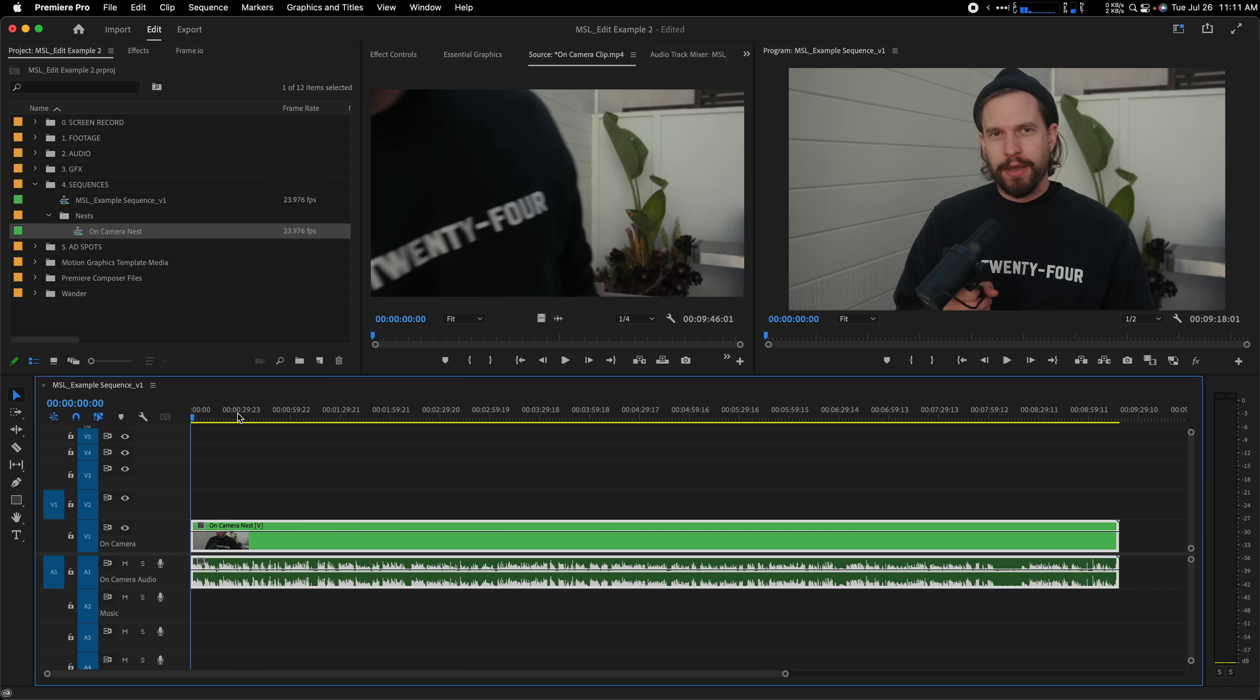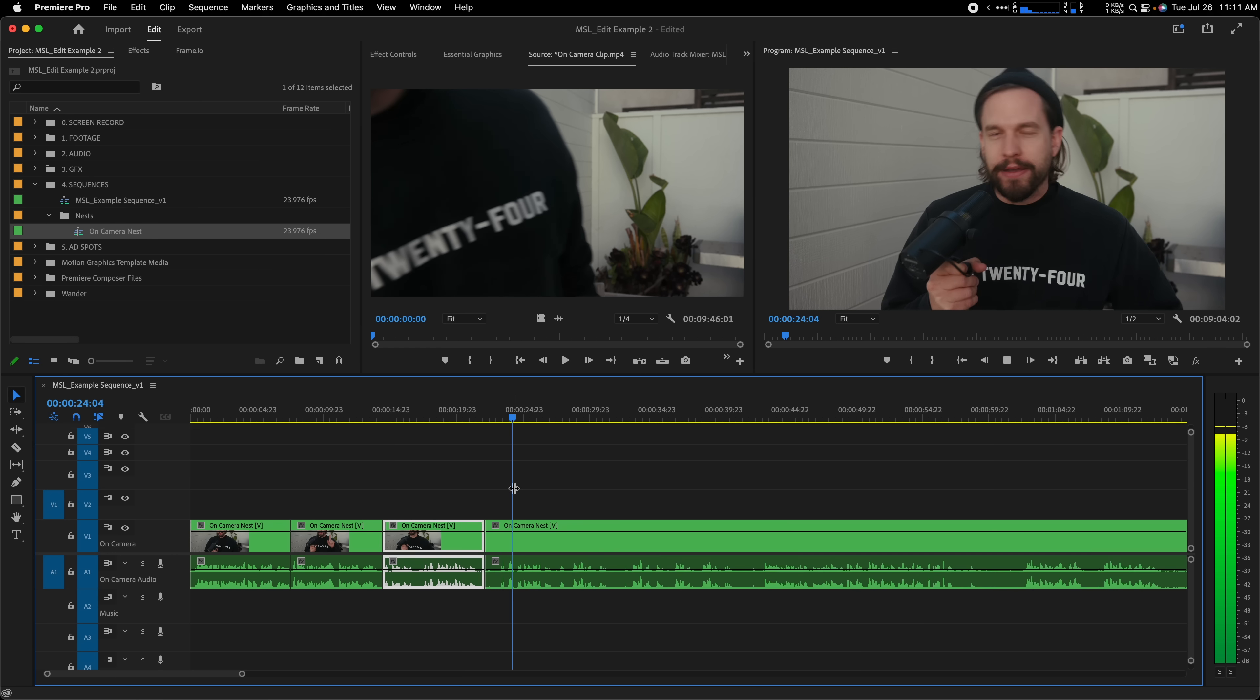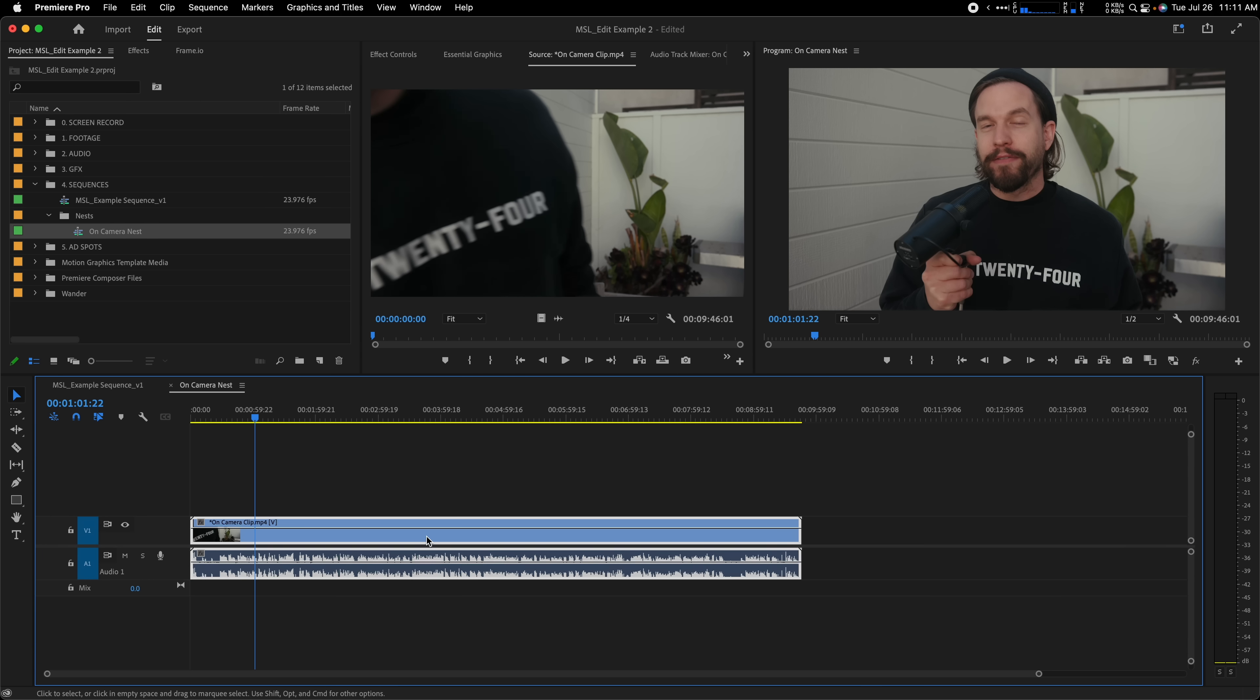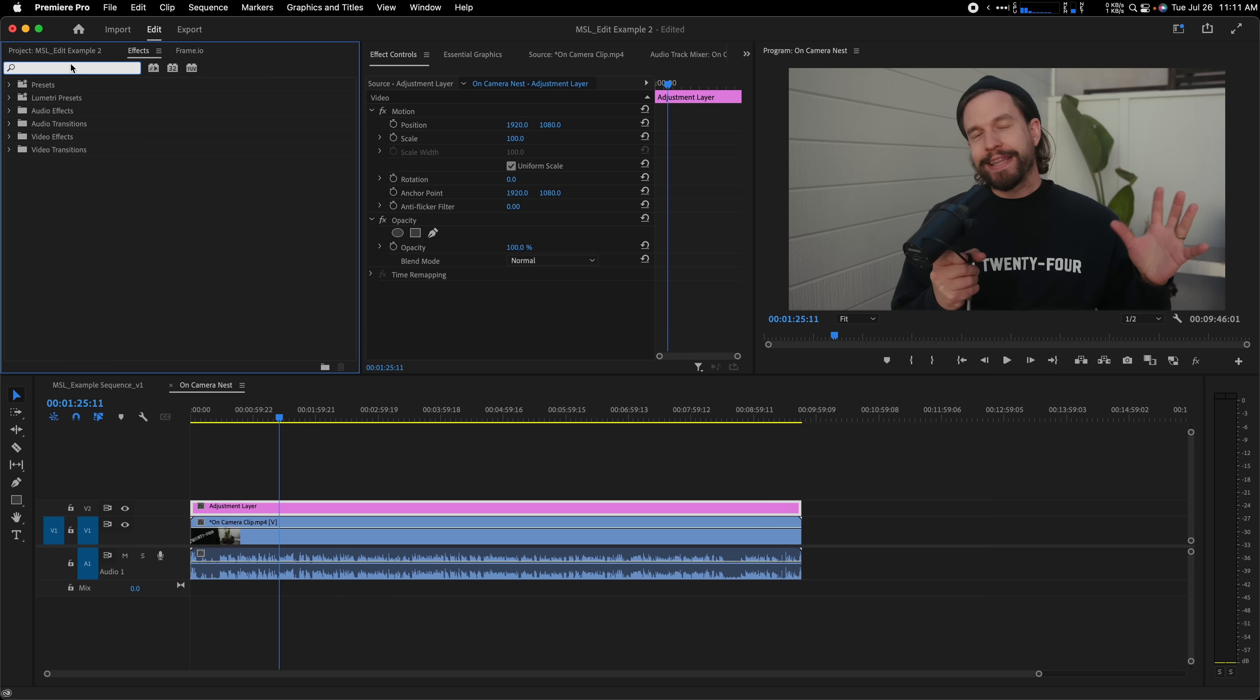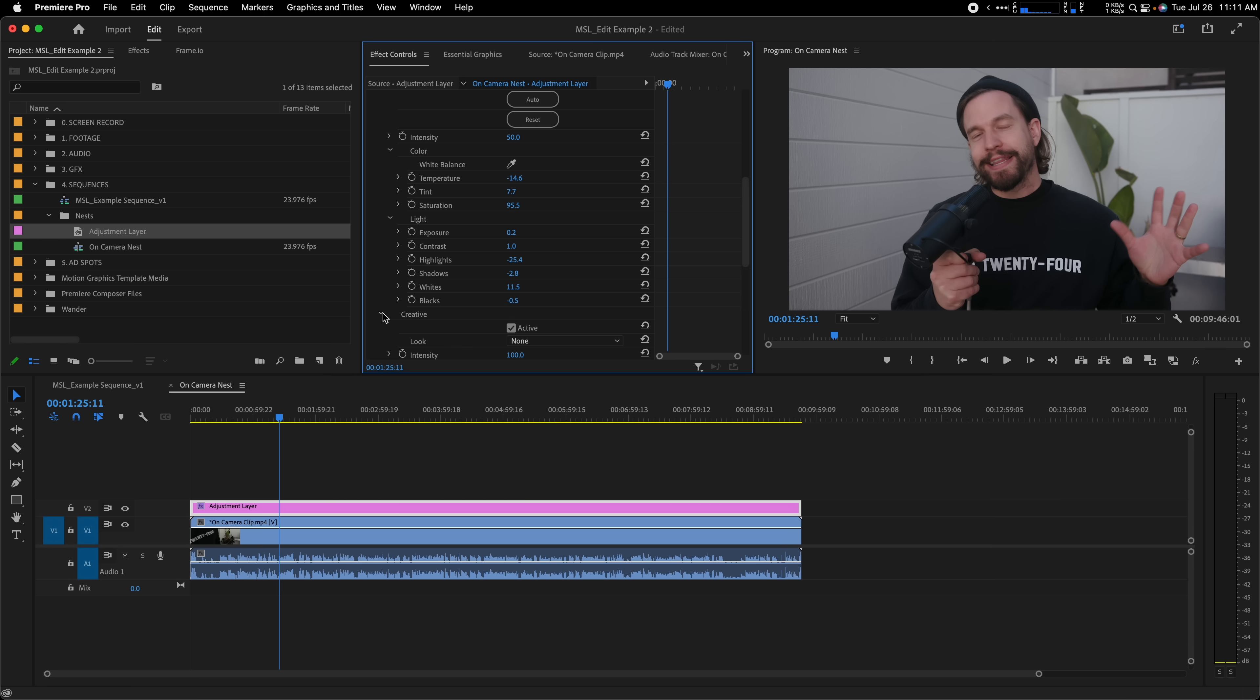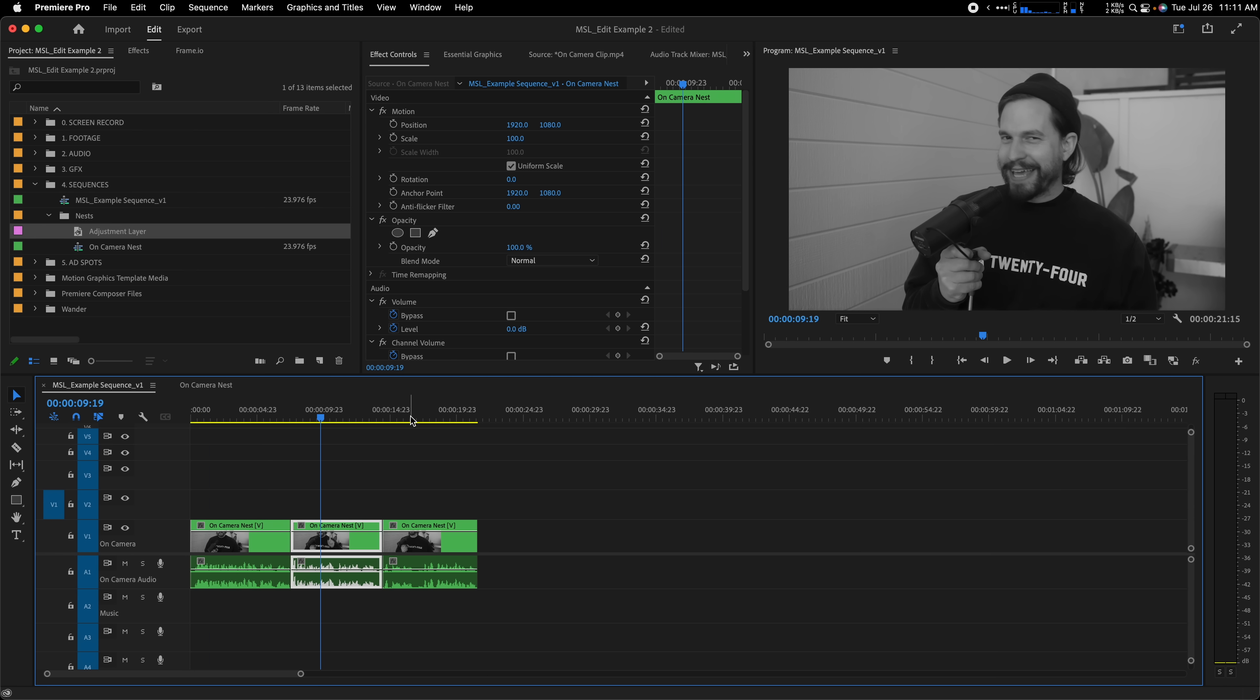Outside of the nested sequence, you can chop up your camera and make any cuts you'd like. The benefit here is when you're ready to make color grading or other effect decisions on your A-Roll, you can simply open up the nest, add an adjustment layer, and start grading or adding effects. This keeps things really tidy and ensures your A-Roll is getting the same color treatment across the board.